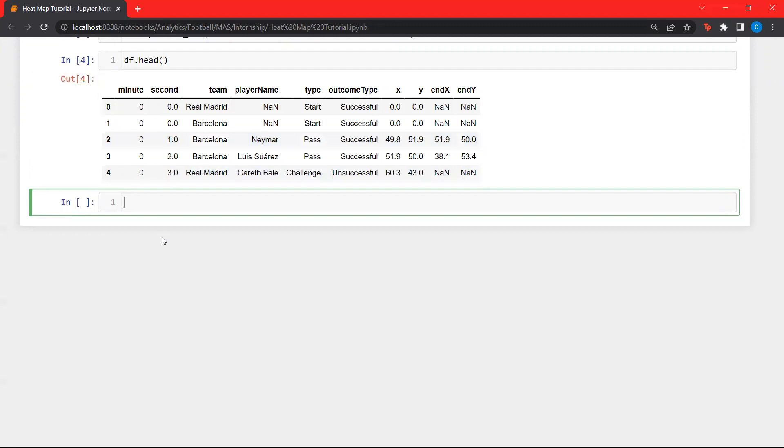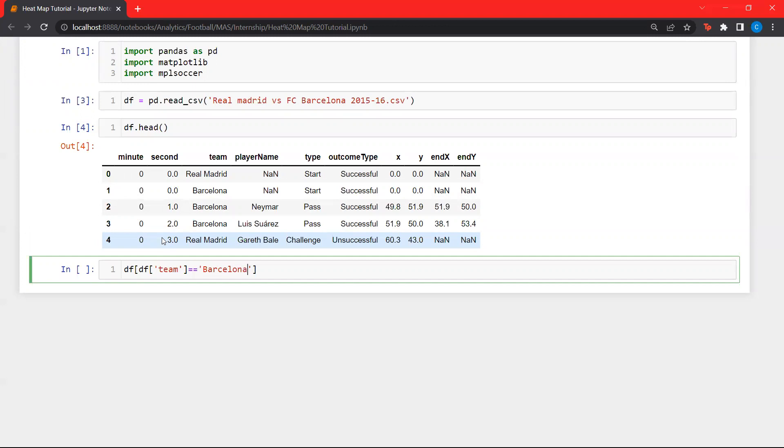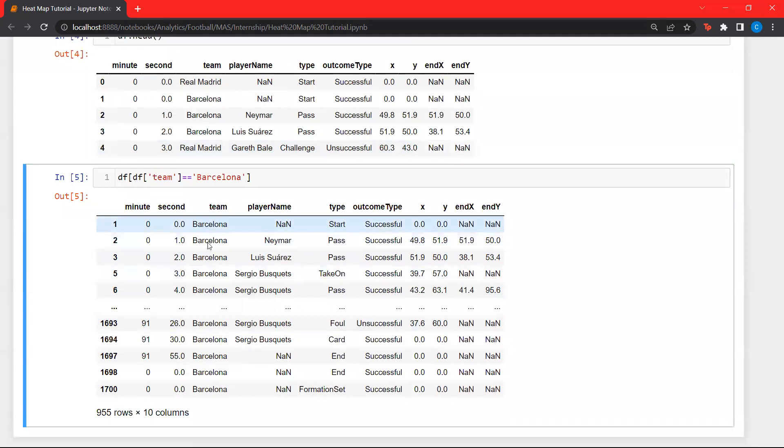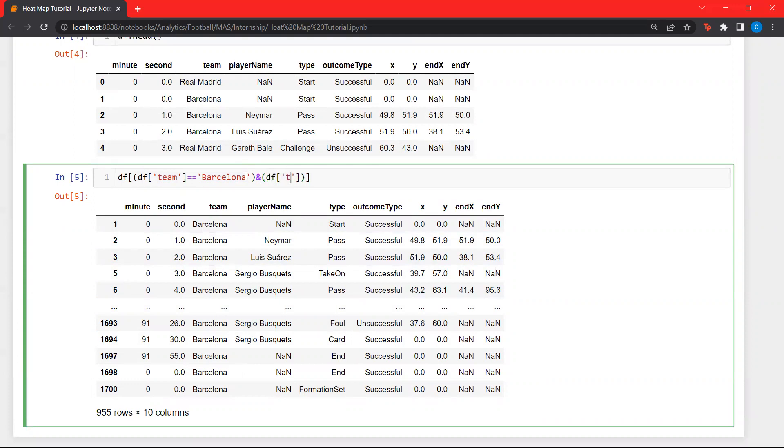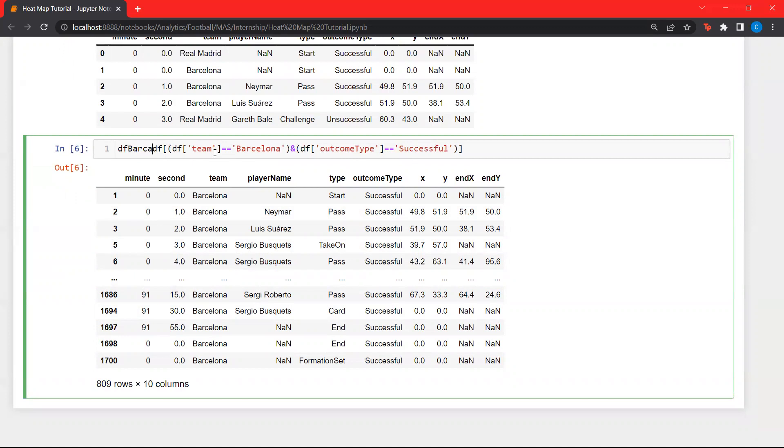For this, we'll be using data frame slicing. We'll be using the inbuilt data frame slicing function. Let's load all the actions by Barcelona. As we can see, all actions by Barcelona are loaded over here. And let's look at all these successful actions made by Barcelona. Over here, we put outcome type as successful. Now, if you look at this, all successful actions made by Barcelona are in this data frame. Let's put this data frame into a variable called DF_BARSA.